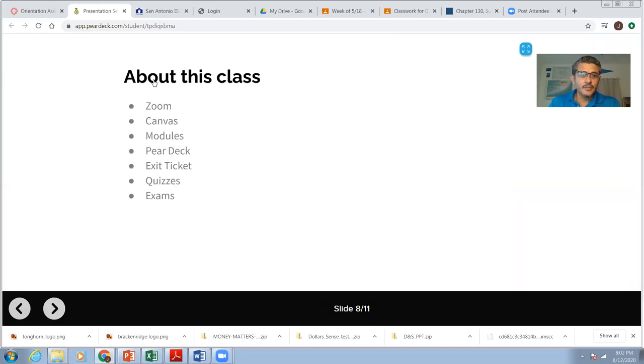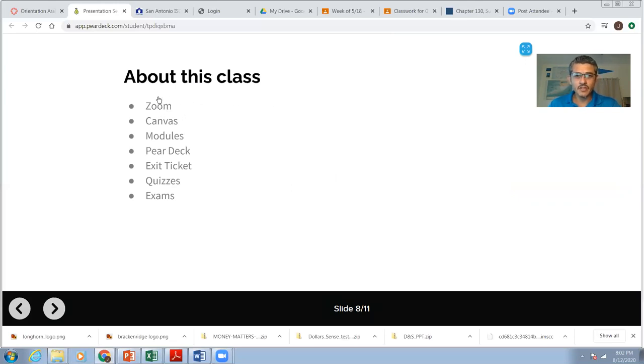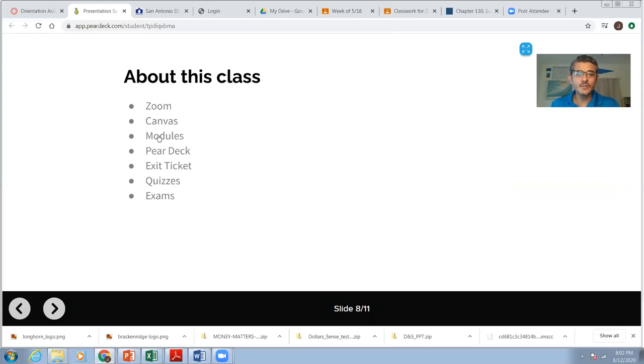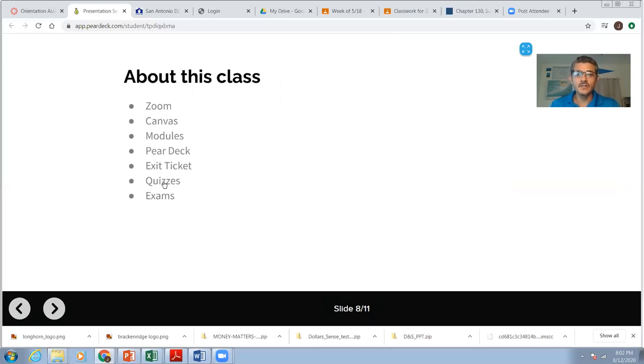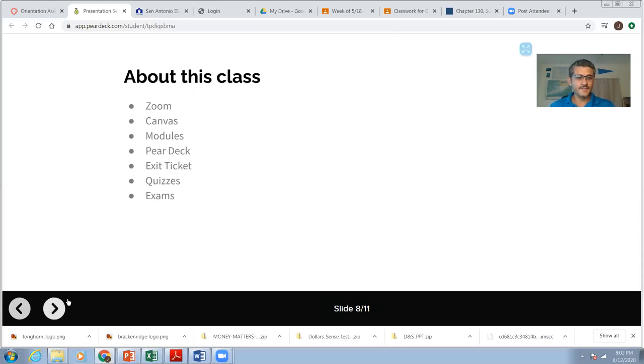Okay, a little bit more about what we're going to be doing. We're going to be using Zoom. I'm recording this video with Zoom. We're going to be interacting with Zoom, but we're also going to be interacting through Canvas with the modules. And these slides here are actually called PAIR. It's a PAIR deck. We're going to be using that. We're going to have some exit tickets. We're going to be doing quizzes and exams.